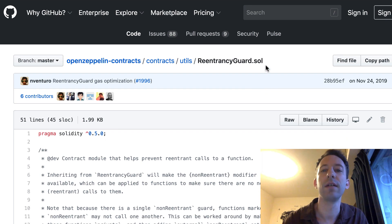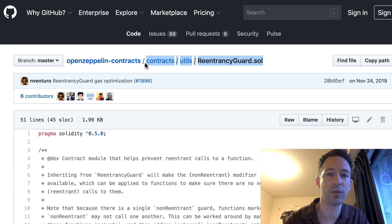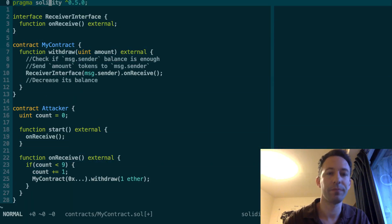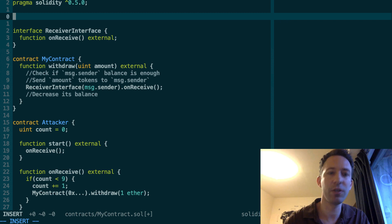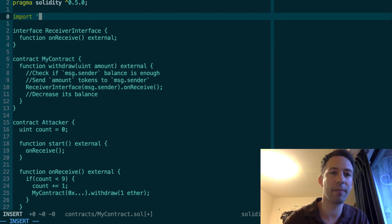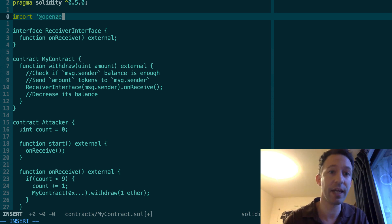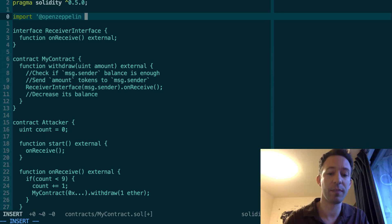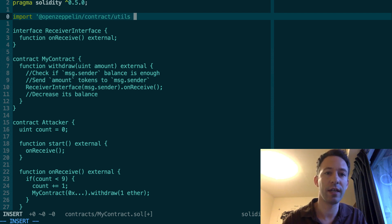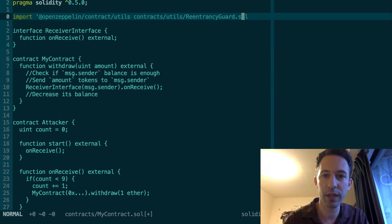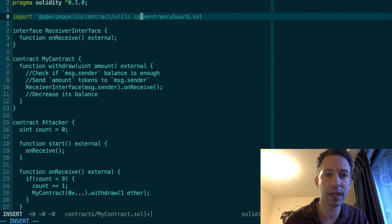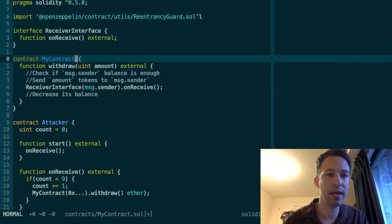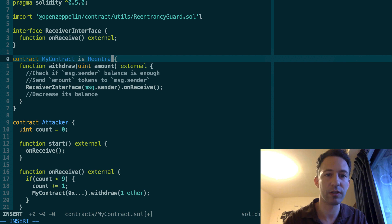So first, let's note down the path: contracts, utils, ReentrancyGuard. Okay, I'm going to copy this. Then here, I'm going to import this smart contract. By the way, I've already installed OpenZeppelin in this project. If you don't know how to install OpenZeppelin, check out my video on the topic on this playlist about OpenZeppelin. So we're going to import OpenZeppelin contracts, utils, and then what's the name of the contract already? Oh yeah, ReentrancyGuard. Okay. And now we're going to inherit from it in my contract, is ReentrancyGuard.